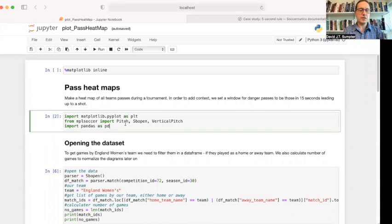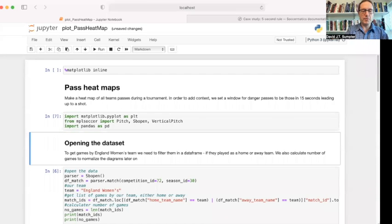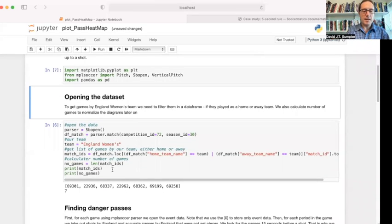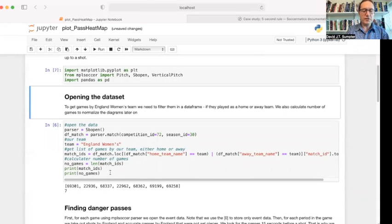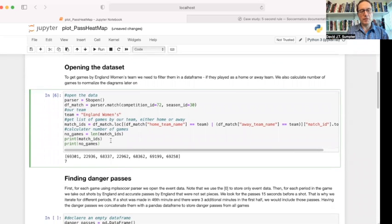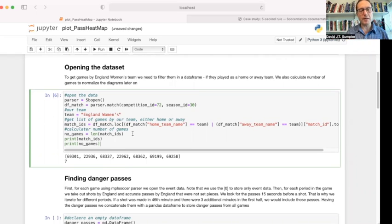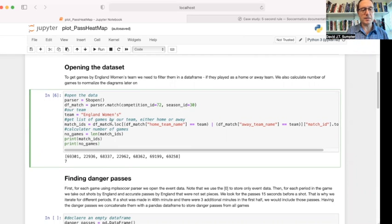The code is here. We start off by importing a few things. I've done a little printout because I want to make sure we're on the same page. We've just been looking at one match up to now. This time, we're looking in the StatsBomb data for competition ID 72, which is the Women's World Cup, for a particular season. We're interested in the England women's team.